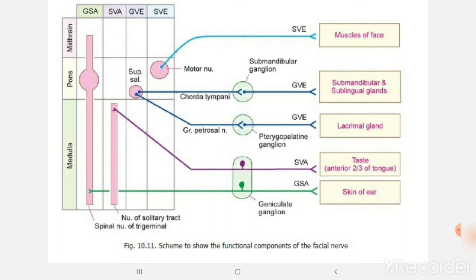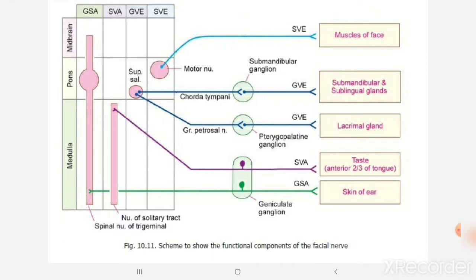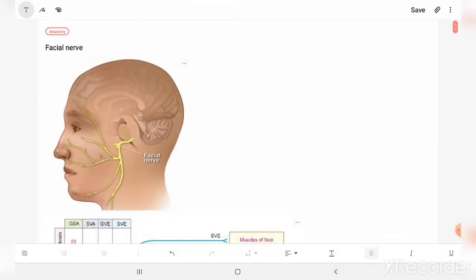The next column is the special visceral afferent. The facial nerve carries taste sensations to the nucleus tractus solitarius. Then there is the general somatic afferent, because some fibers of the facial nerve carry sensations from the skin of the ear.